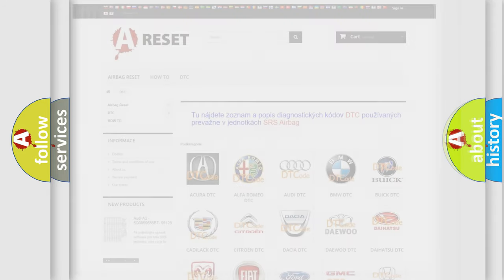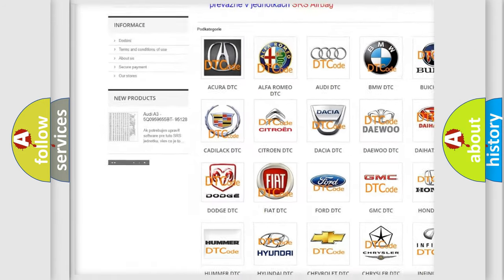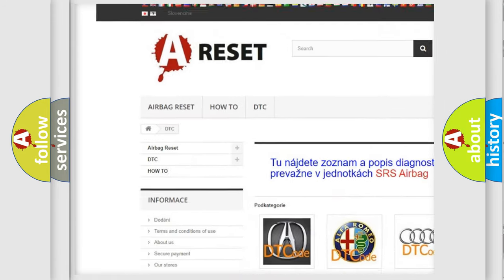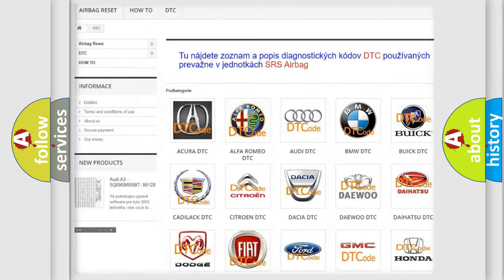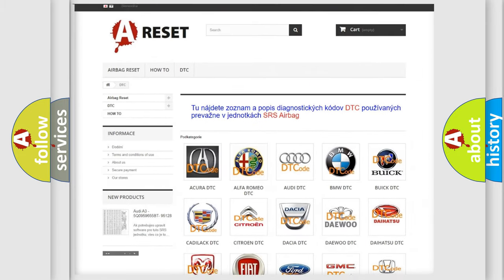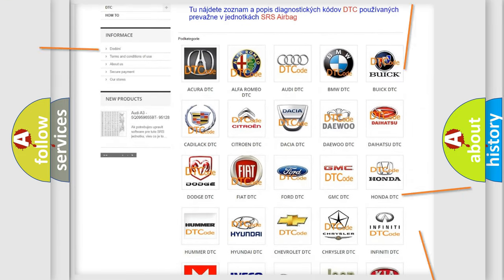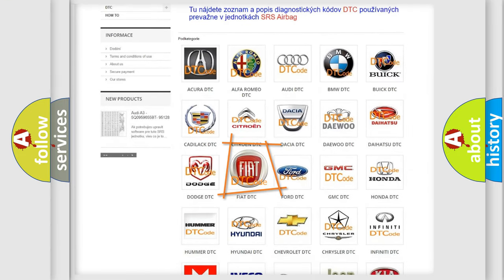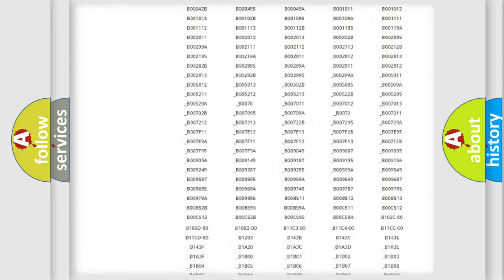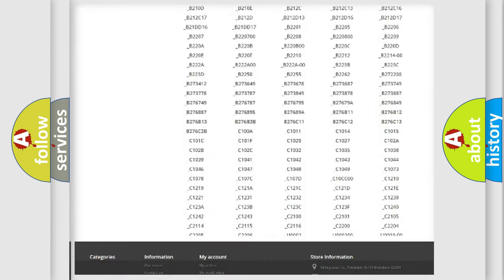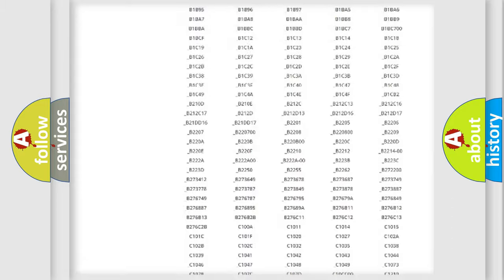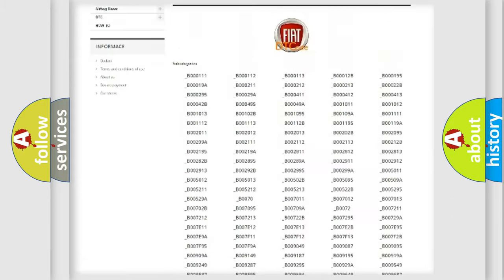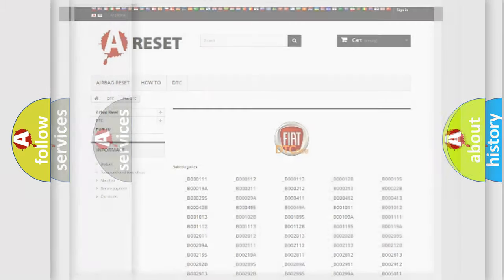Our website airbagreset.sk produces useful videos for you. You do not have to go through the OBD2 protocol anymore to know how to troubleshoot any car breakdown. You will find all the diagnostic codes that can be diagnosed in Fiat vehicles, and many other useful things.